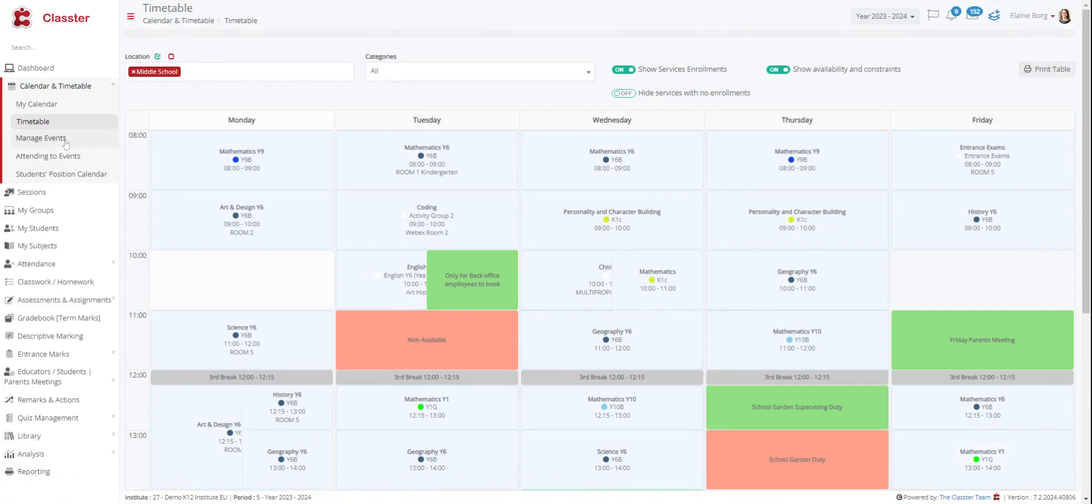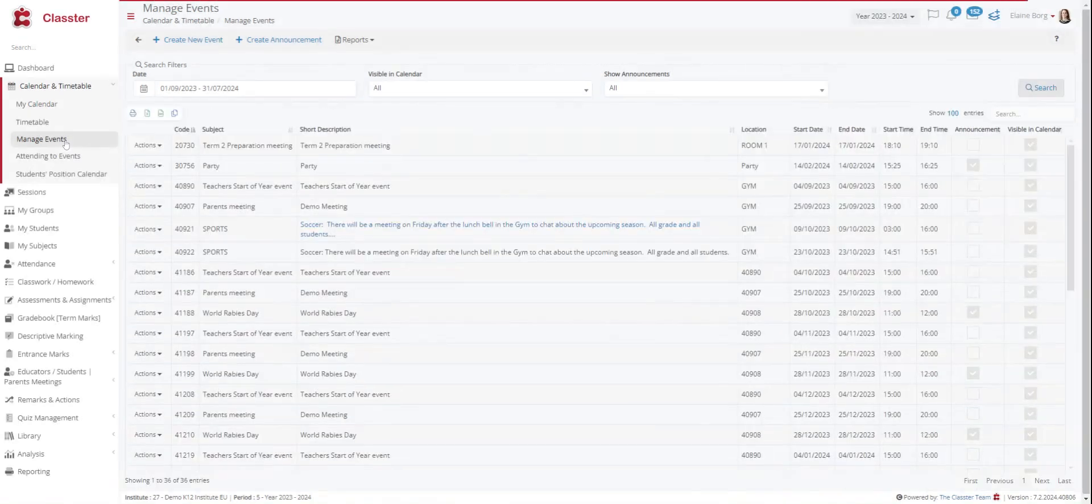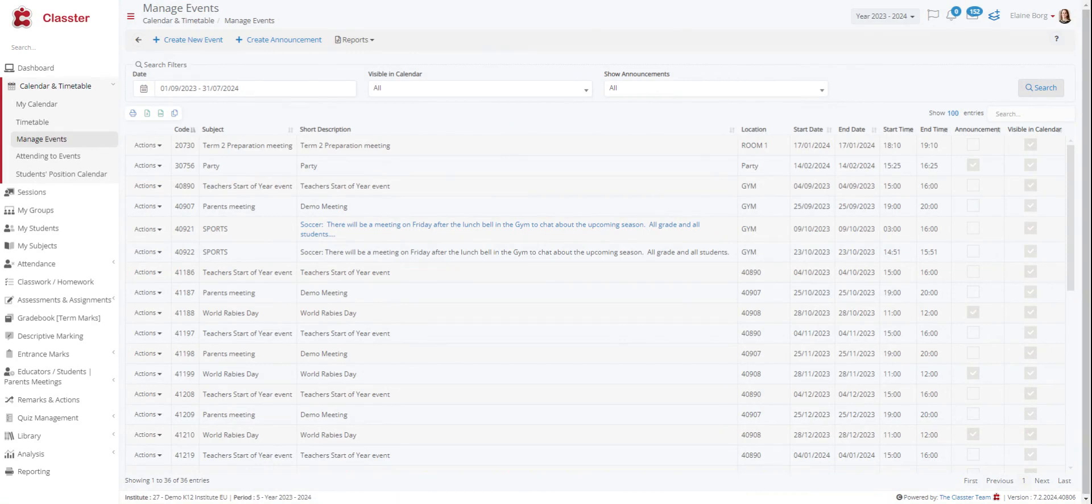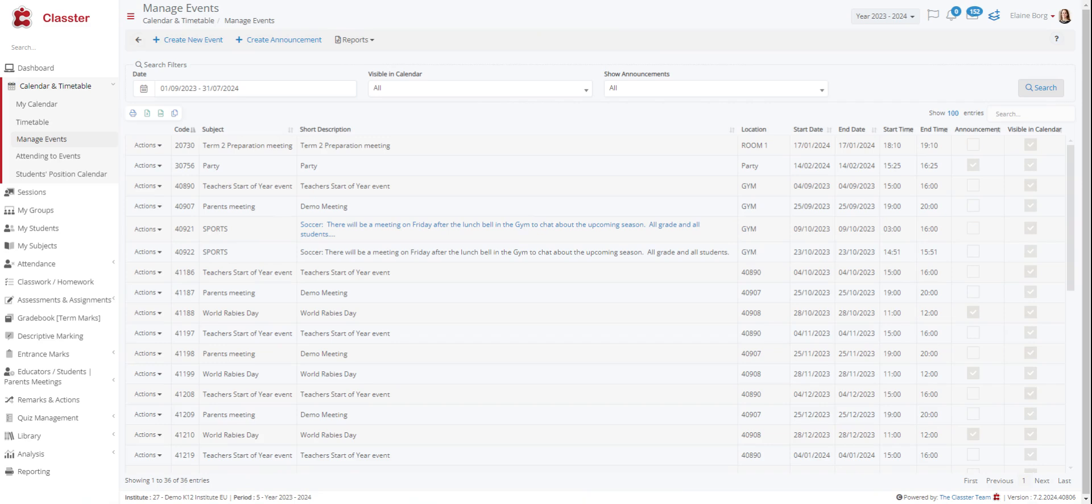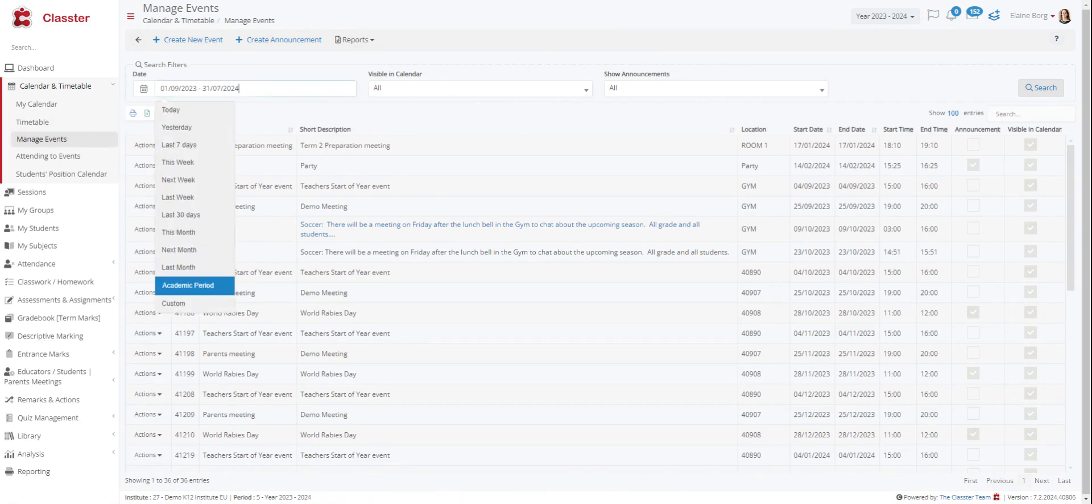Then we have the manage events tab. In this menu you can add and manage your events and announcements. An event is a meeting or an event where you can invite students, parents, teachers, or employees. All events are presented to participants in their calendar. You can choose to view the events for a specific time period such as for today or for the entire academic period.